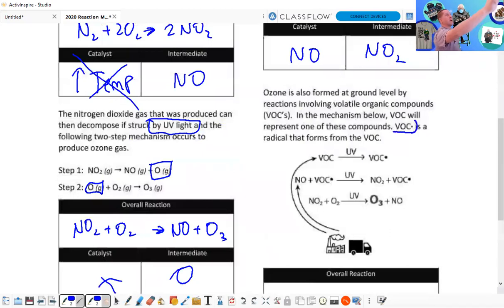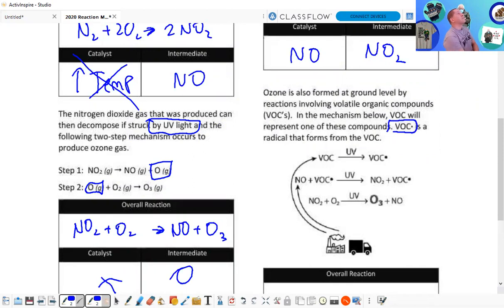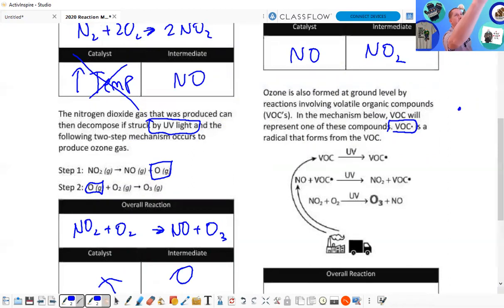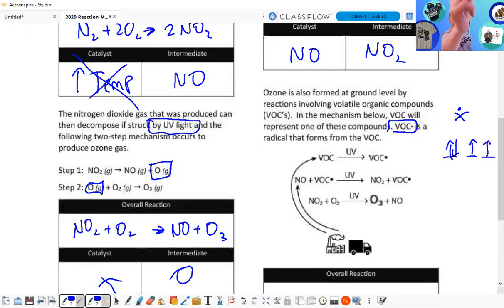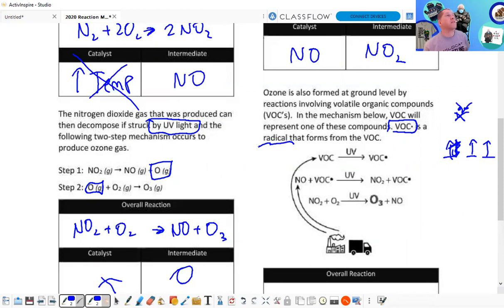We have a VOC with a dot — that's the radical form of VOC, a volatile organic compound. VOC yields, with UV light, this radical. What that means is instead of a pair of electrons, it removes one electron — we don't have a pair anymore. They call it a radical, also known as a free radical — you may have heard of reducing free radicals in your body to prevent cancer.